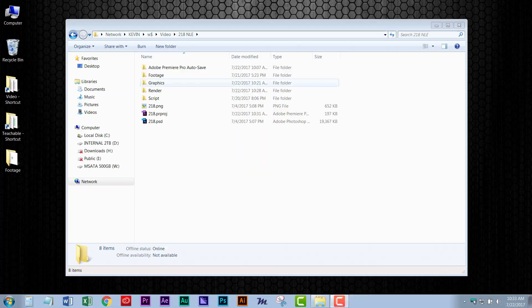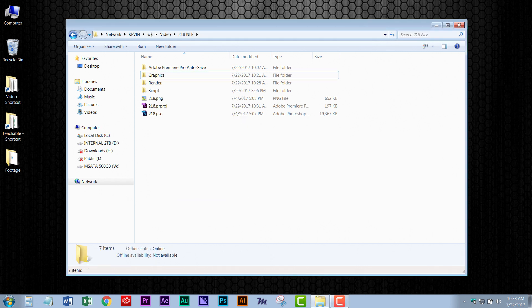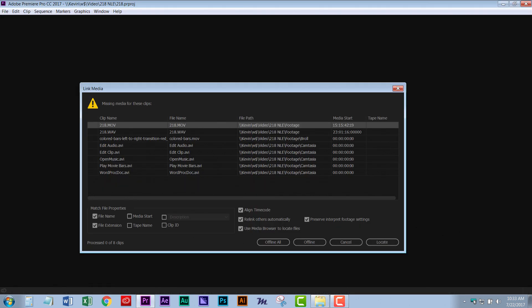That means if you move your video editing project to another computer, you'll also have to move all the video and audio files along with it, or the video editor won't know what to do. It takes some getting used to in the beginning, but many of the editing software programs will let you know when it can't find these files and help you locate them.